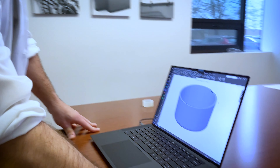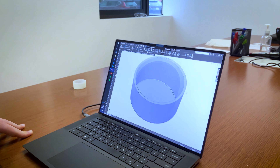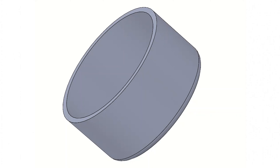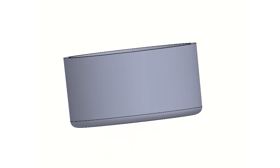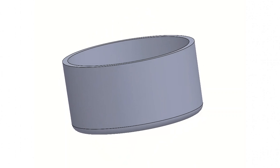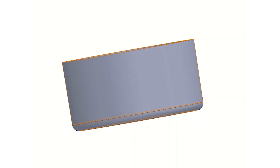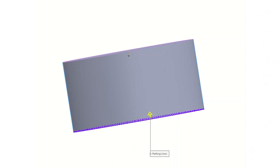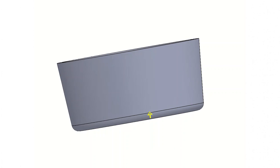So what is draft and why do we need it for injection molding? A draft angle is a taper applied to the vertical walls of an injection molded component that helps release the part from the mold.